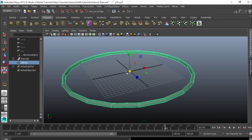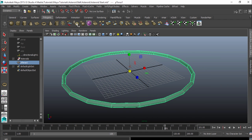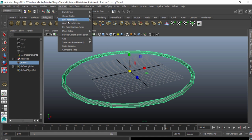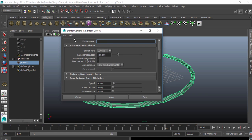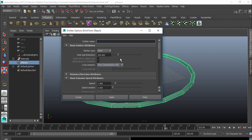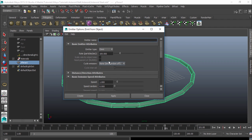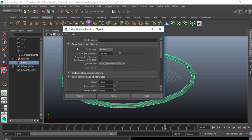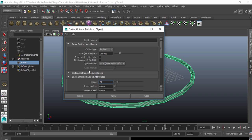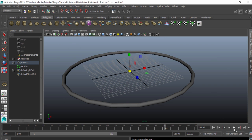What I'm going to do is go over here, make sure I'm in my dynamics tab, and go to particles, emit from object. I'm going to go to the option box here, and I'll just reset it to the default. So this is the default here. I'm going to change my emitter type to surface, and I'll leave it at 100 particles per second, and I'll change my speed to 0.5. Hit create.